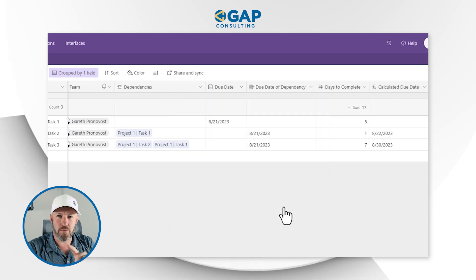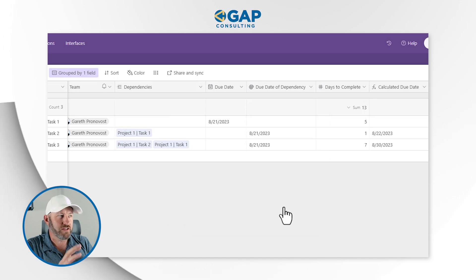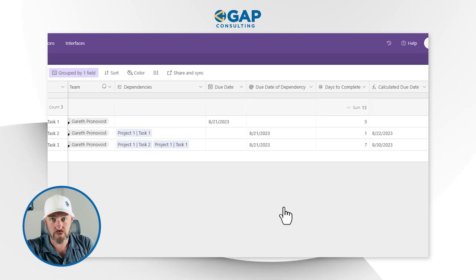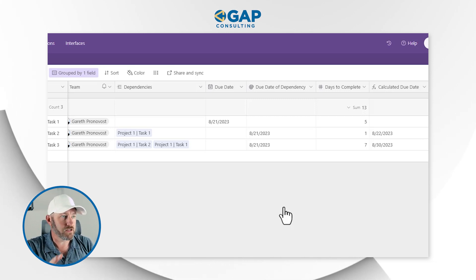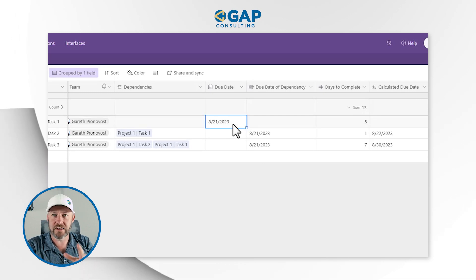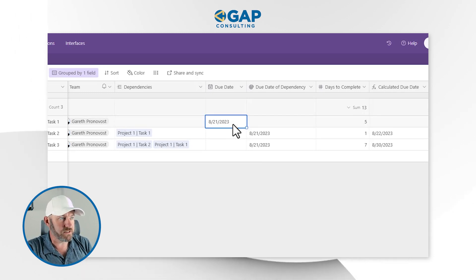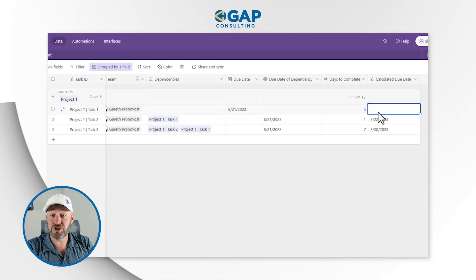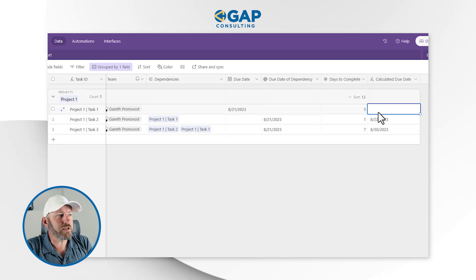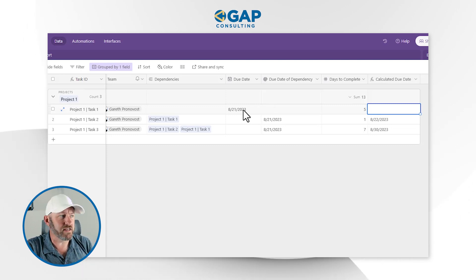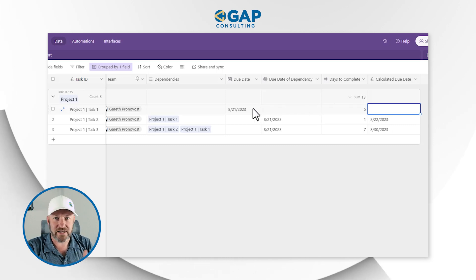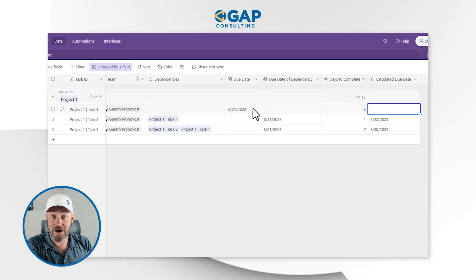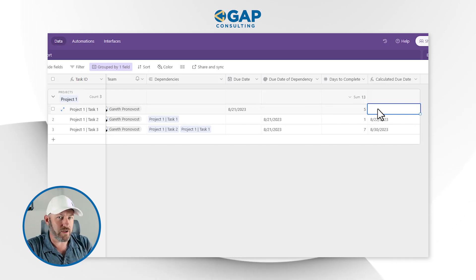Let's walk through this one step at a time. Task one is due on August 21, and it takes five days to complete. I can't calculate a due date for it because, number one, I already have a due date set, and also there are no dependencies. Task one is the first domino in the series, so there's nothing upstream to calculate from.